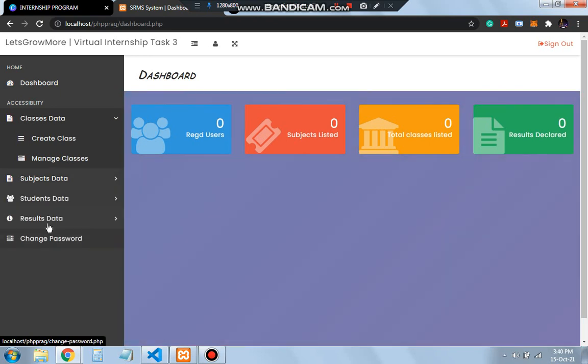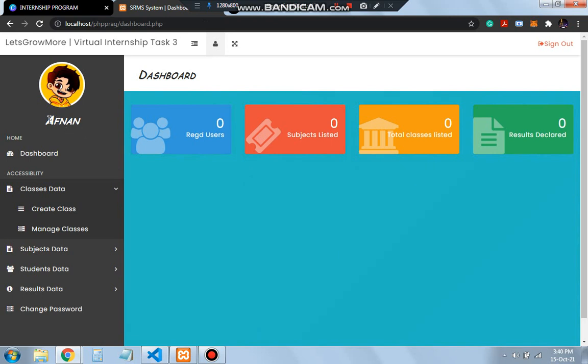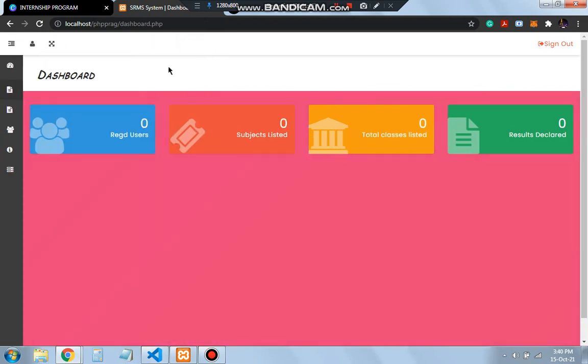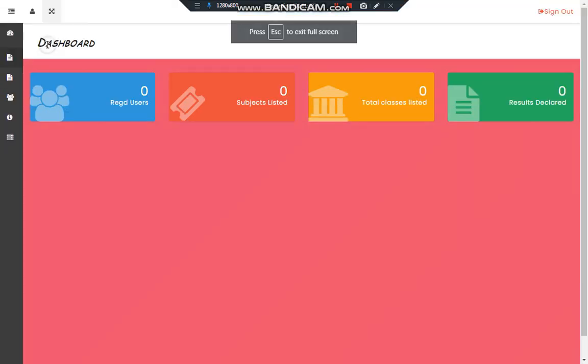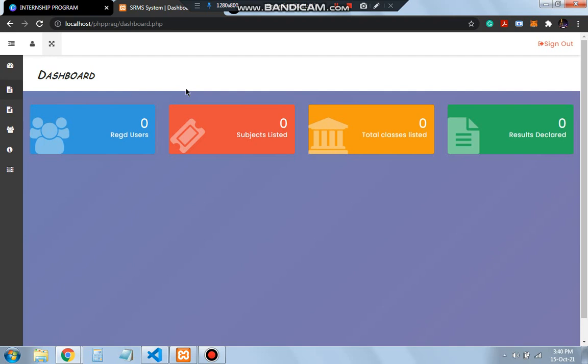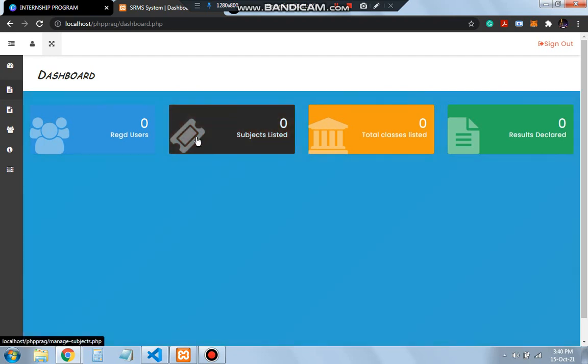If you want to change the password, we'll be going through here. This is the profile of the user. This name will be displayed here. If you want to minimize this, we can use this option here, and to maximize it we can use this option.